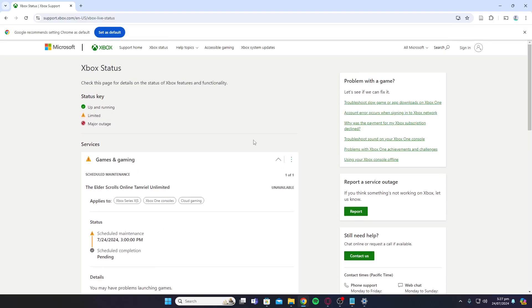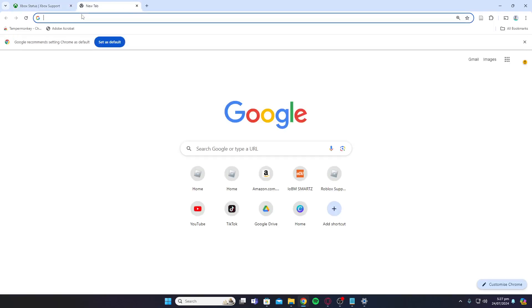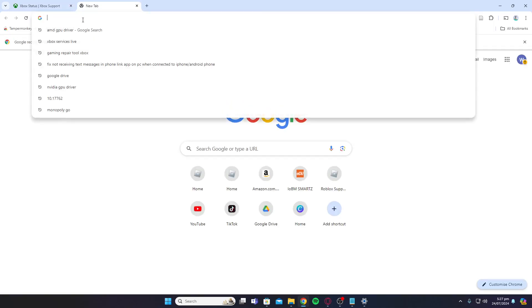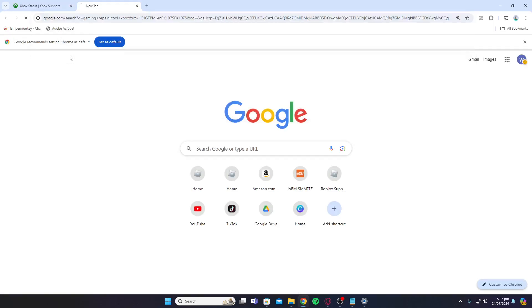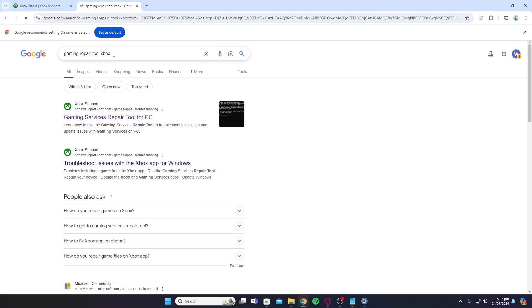Once you've checked if the servers are live or not, you can download the repair tool for your games. Just type in 'gaming repair tool Xbox' and click on the first link where it says Gaming Services Repair Tool for PC.